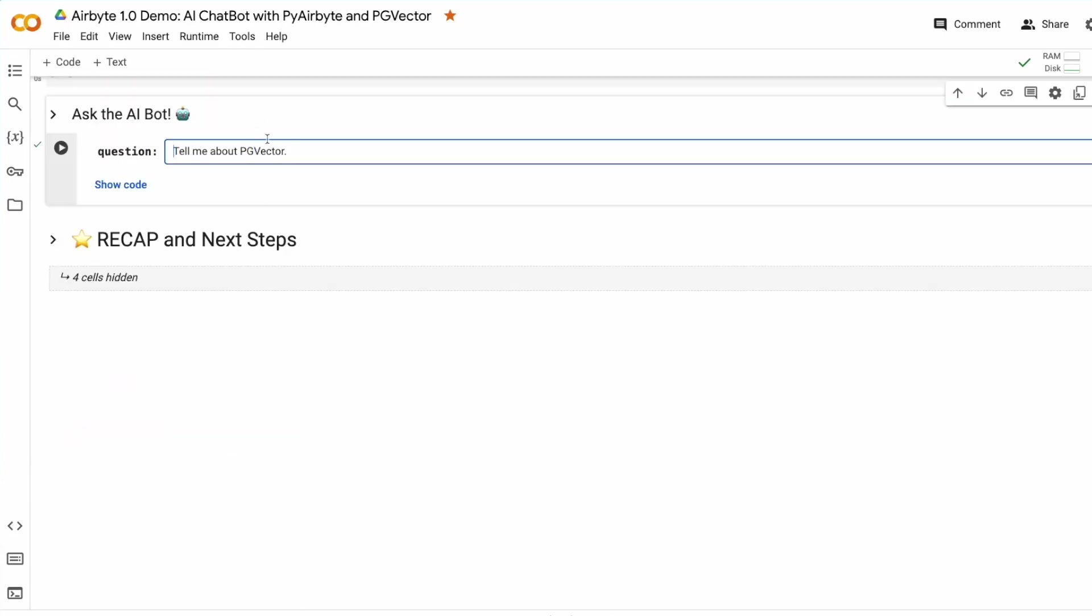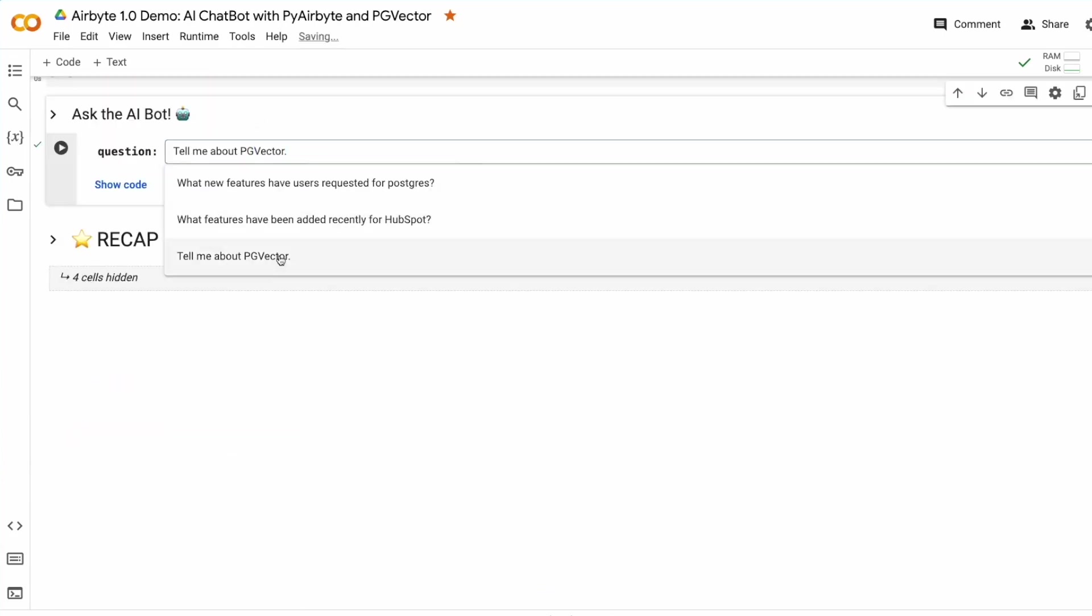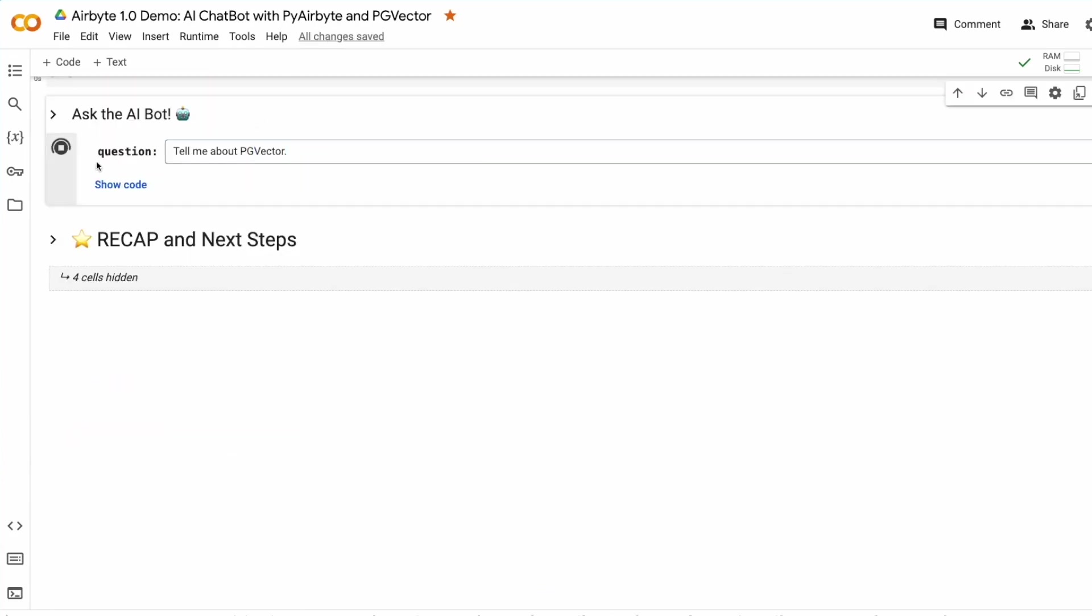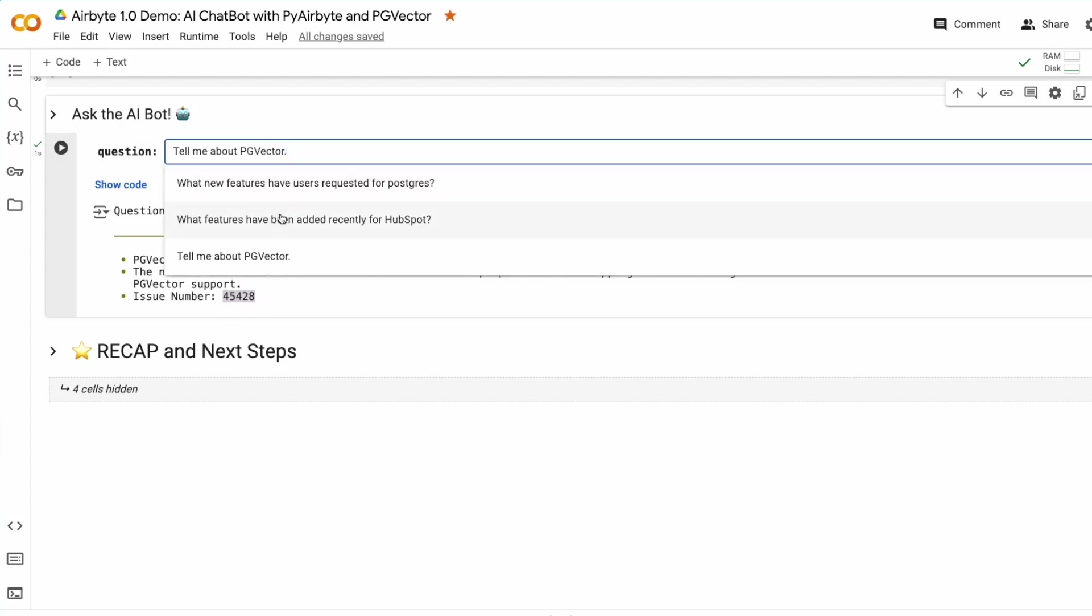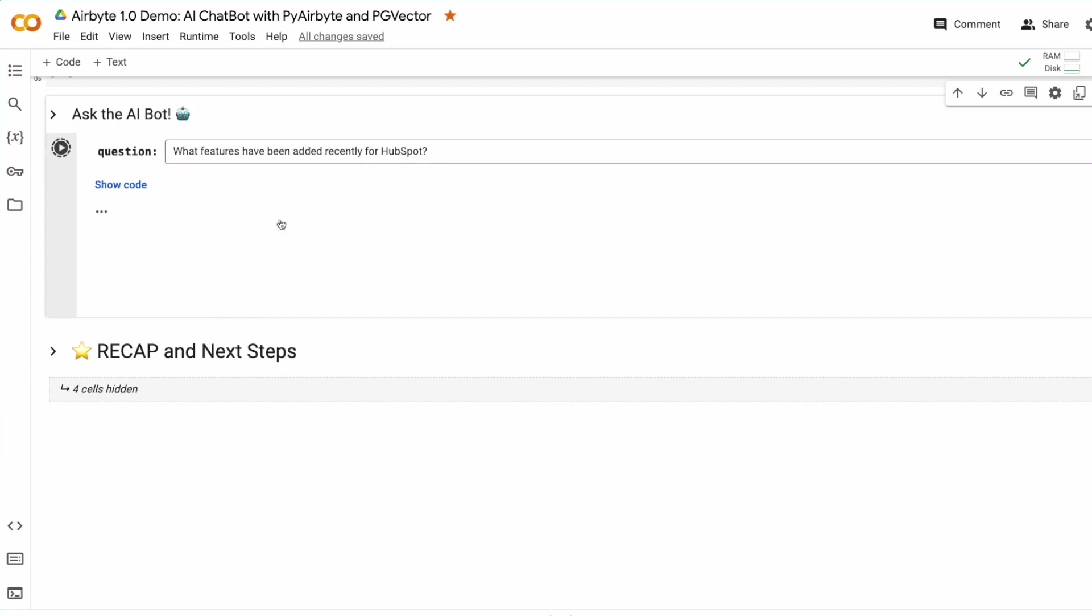So, any question that we want to ask, we can get an answer based on the information that is in our vector store. In this case, we're able to see issue numbers, we're able to see a summary description based on all of the related content in our system. And I could type in any question I wanted here, and it would dynamically provide me an update for my question.